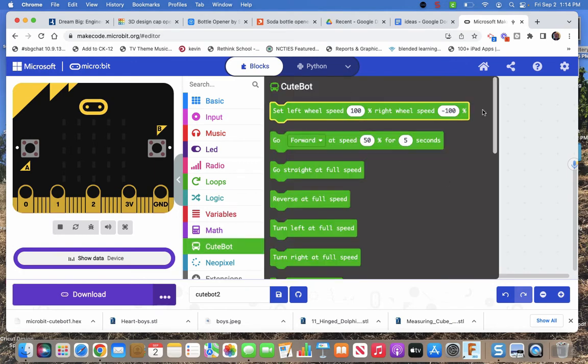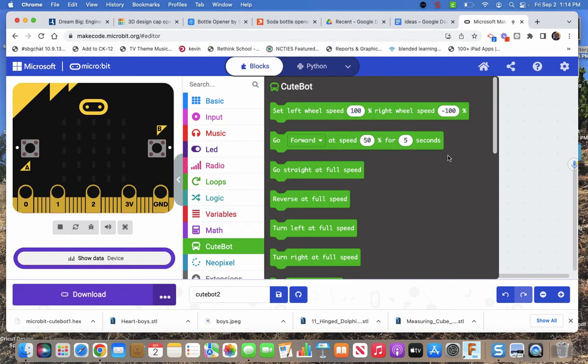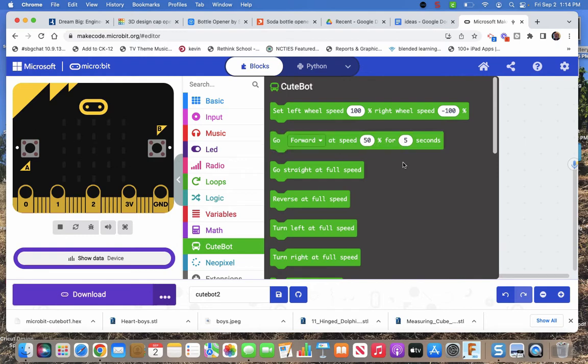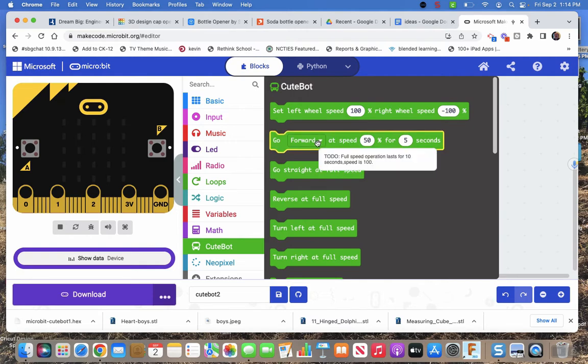Set wheel speed. You set both wheel speeds at the same time. You can set one to zero. Obviously they're in percent. So negative 100 would be backwards. Go forward at a speed 50. So it's going to drive both wheels forward, backwards, right, and left.